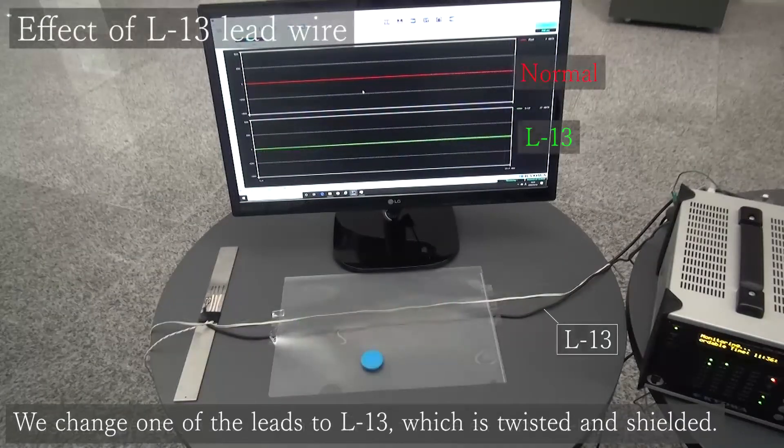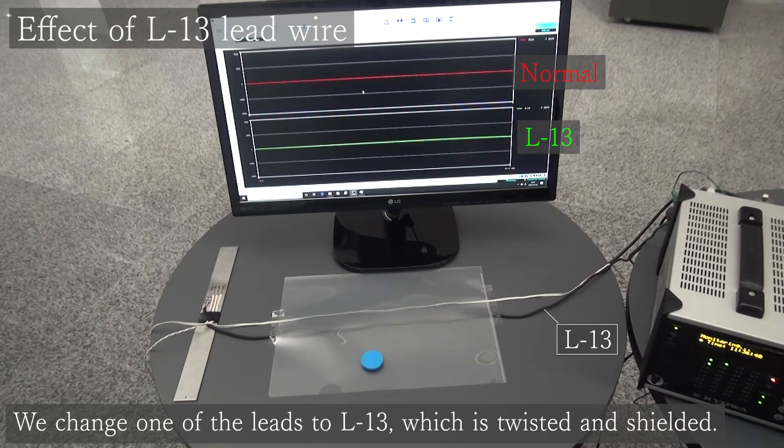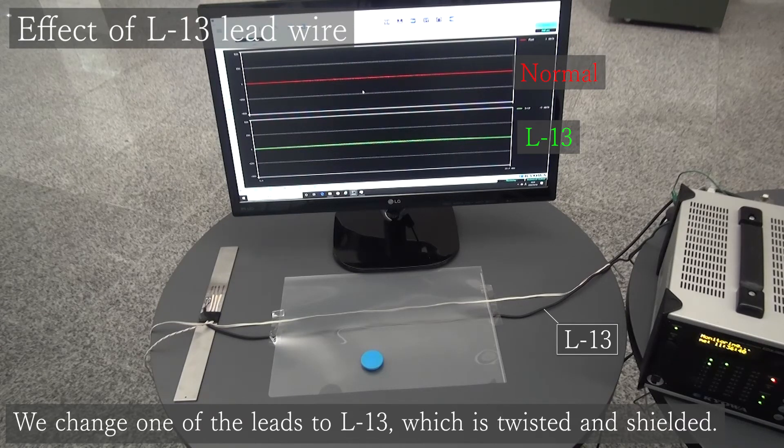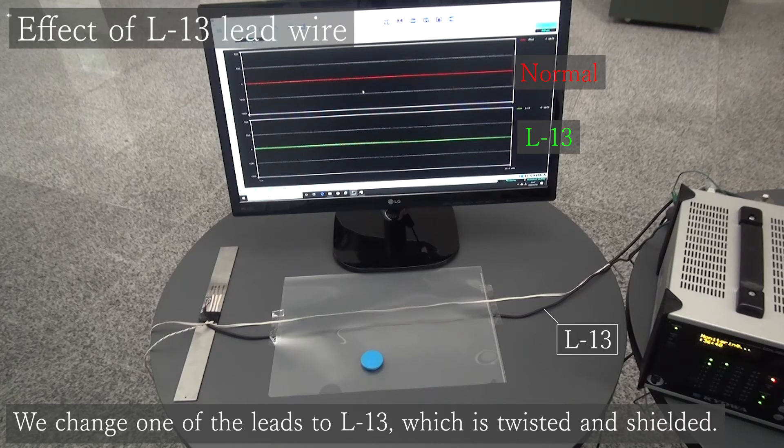Finally, we explain the countermeasure against the electric field and the magnetic field. We try to change one lead wire to L13.